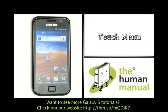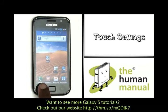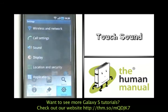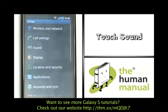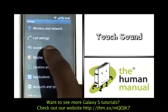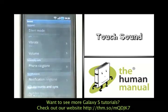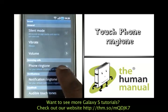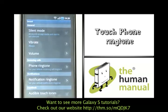First of all, start off by touching Menu. Now select Settings. Select Sound. Now touch Phone Ringtone.